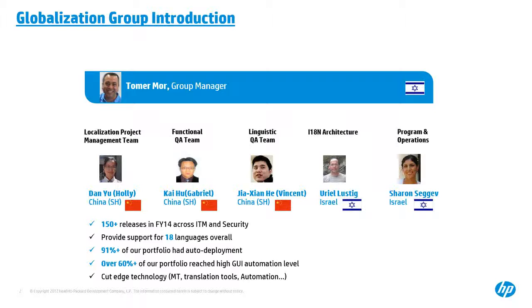There are several highlights I want to point out. Okay. In FY14 last year, overall, we successfully released 150 plus products across ITM and security product units. ITM here means the combination of both ITOM and ADM product units. And by the way, ALM and QC belongs to ADM product unit. And we are providing language support up to 18 by now. So that means we are having a quite big portfolio to support.